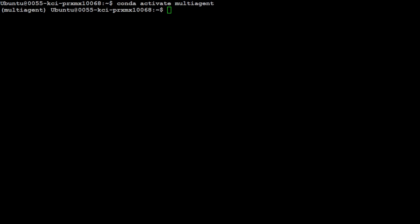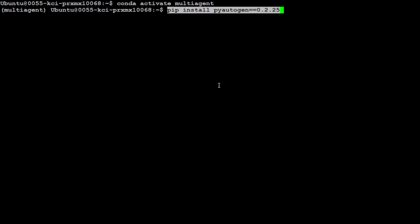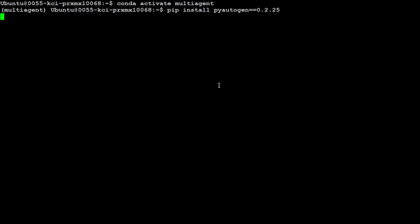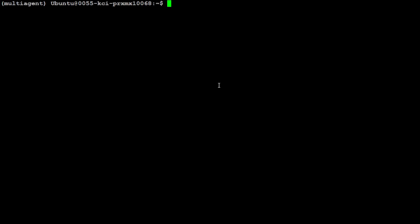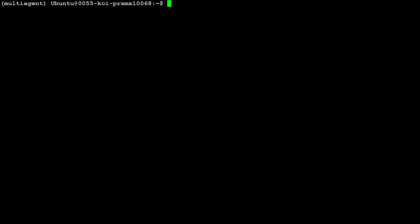I have created a conda environment called multi-agent. Then all you need to do to get started is to install AutoGen with a couple of things which I'm going to install for you now. So pip install pyautogen version 0.2.25. Let's get it installed, should already be there. Let me clear the screen. So that's all you need to do in terms of installation. Also you would need the OpenAI API key, so go to platform.openai.com, grab your key, and then set it in the environment.